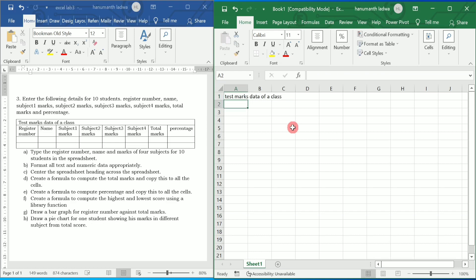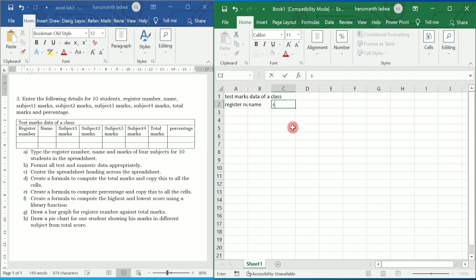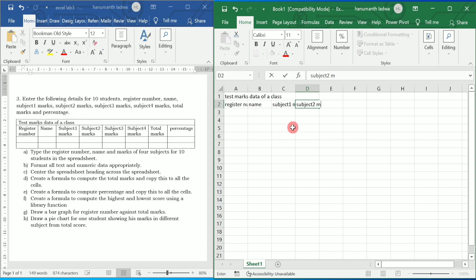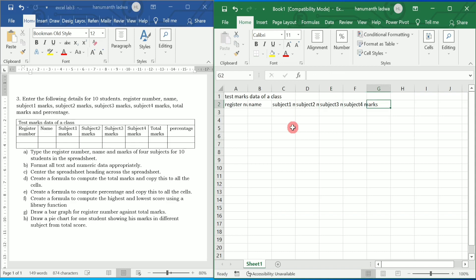I'm going to write 'Test Marks Data of a Class' as the heading. In the first column second row, I'm going to write 'Register Number' and press Tab. In the next column I'll write 'Name', then 'Subject 1 Marks', 'Subject 2 Marks', 'Subject 3 Marks', 'Subject 4 Marks', then Tab. In the next column I'm going to calculate total marks, and in the following column we'll calculate percentage.